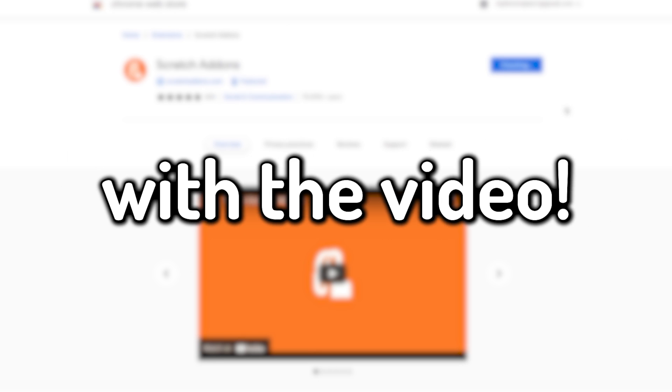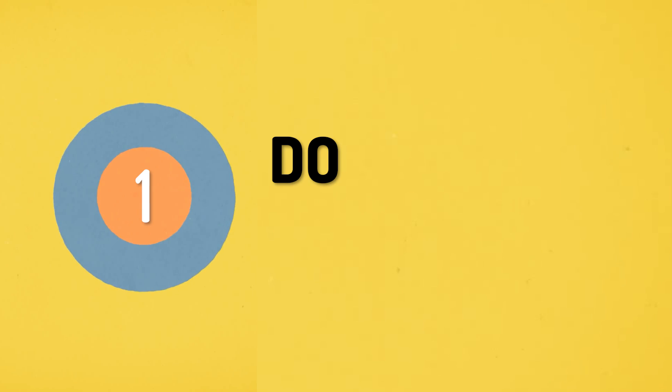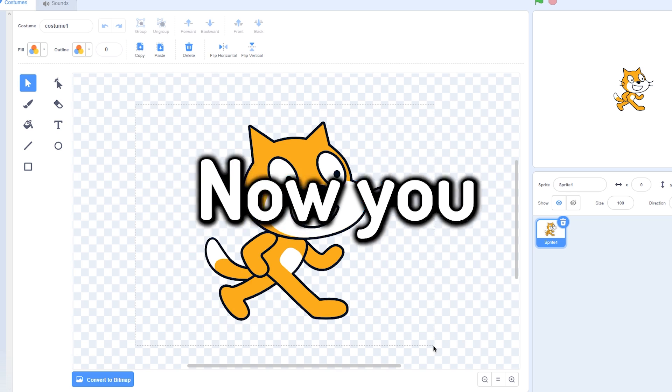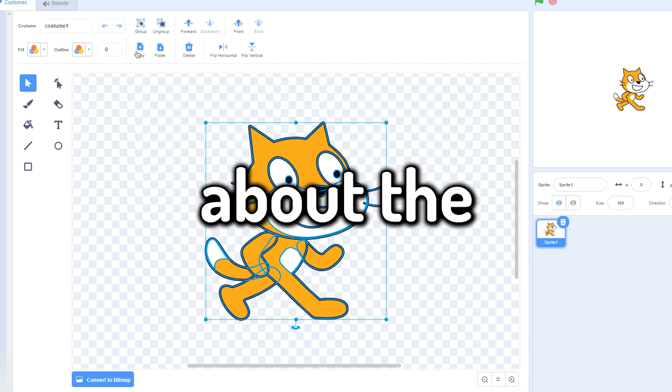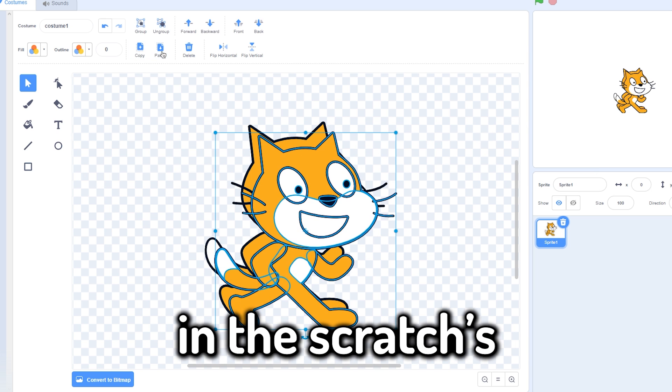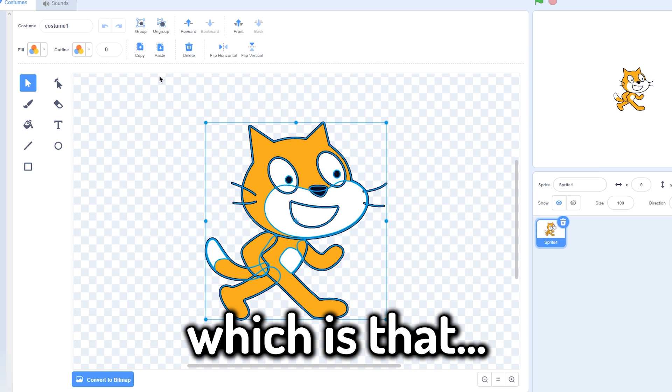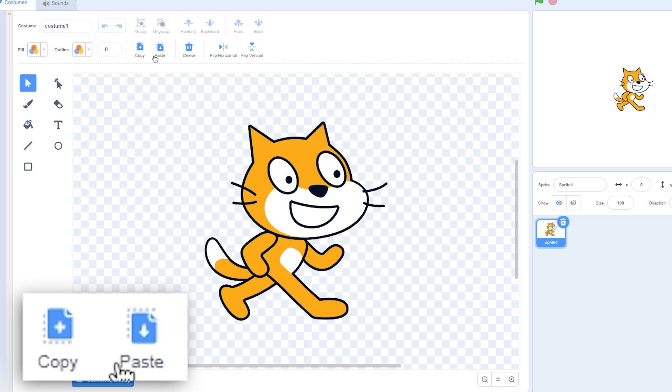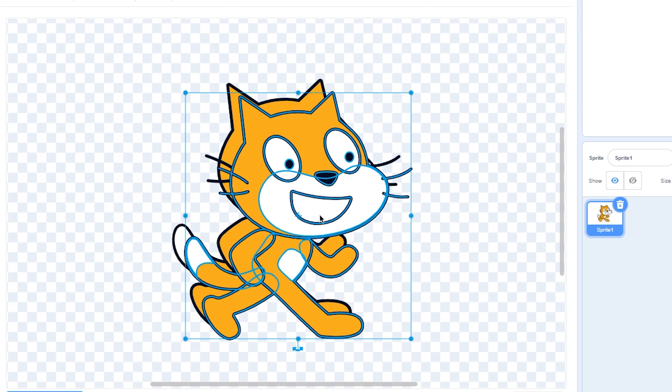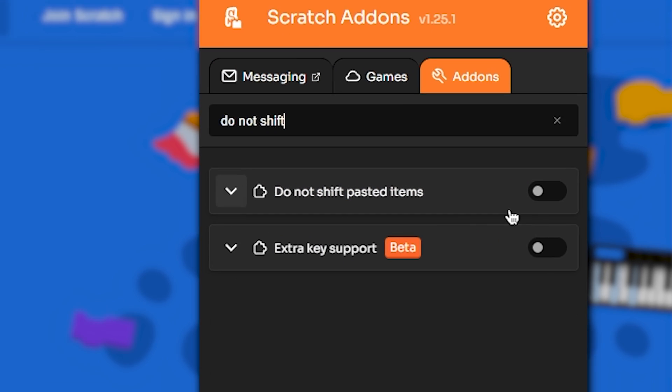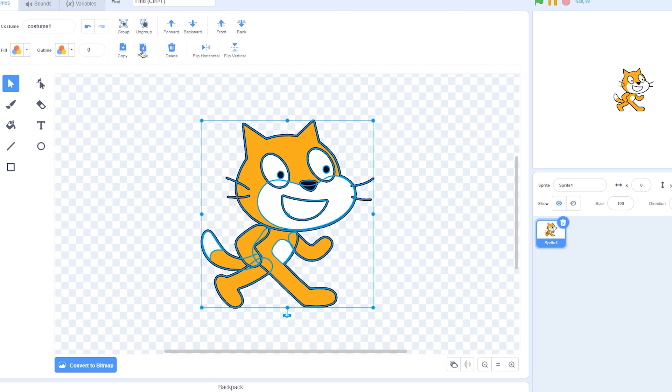Number one is do not shift pasted items. Now you surely know about the copying and pasting problem in the Scratch vector editor, which is that when you copy something and then paste it, it is slightly shifted from its original position. This add-on fixes that. So after you turn this on, you will see that it is pasted on its original position.